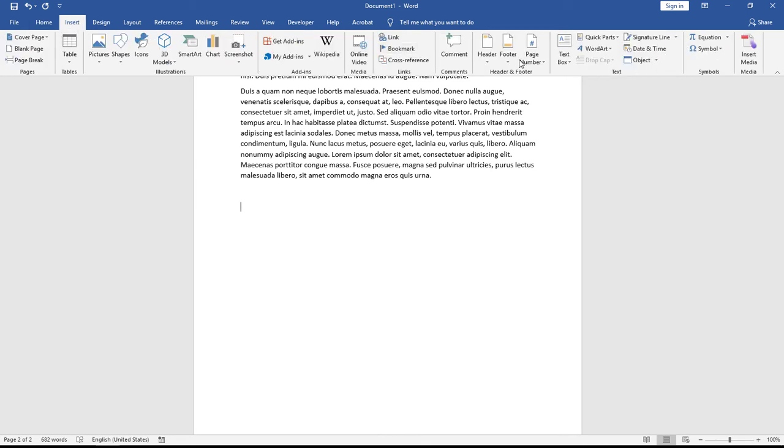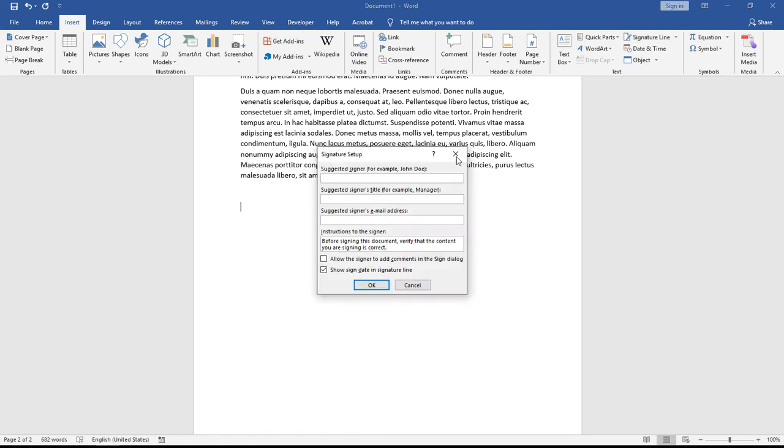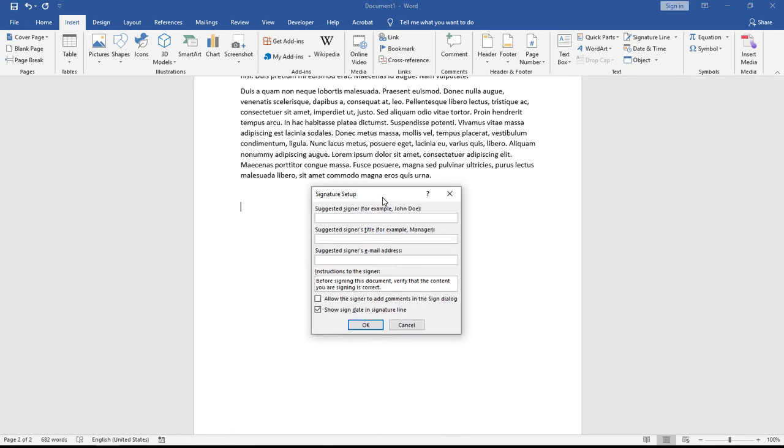Here you will see the Signature Line option. Just click on it and you'll get a pop-up box for signature setup. Here I'm going to add my name, for example Vijay Rajput.